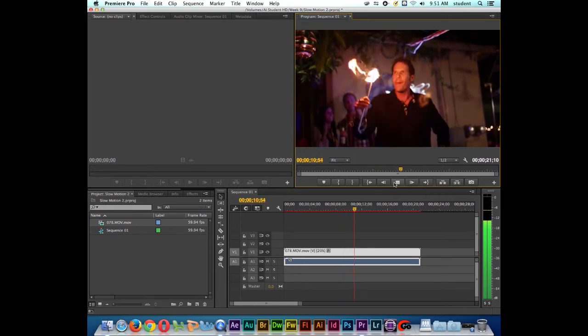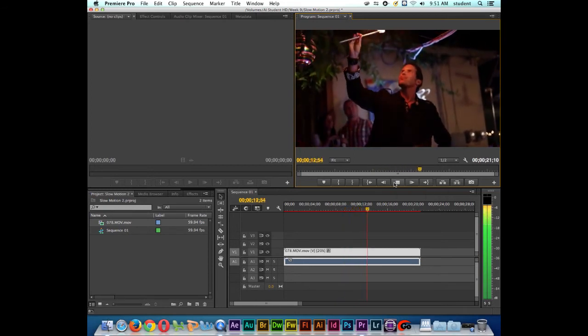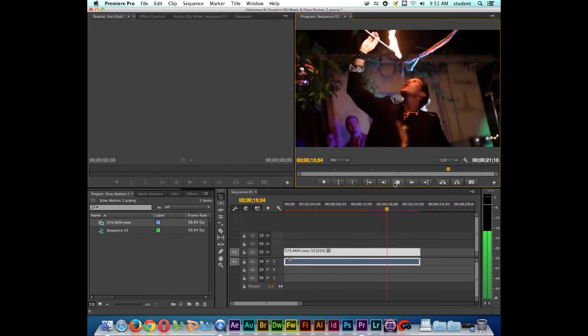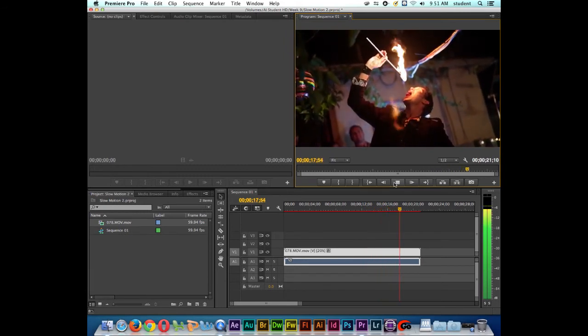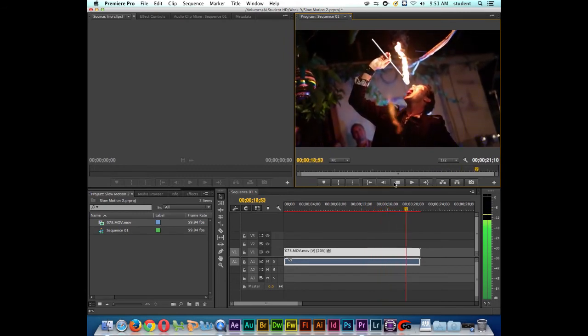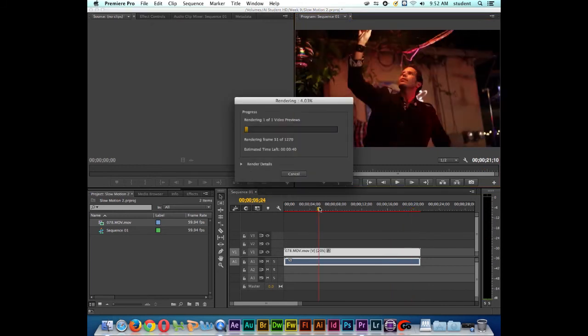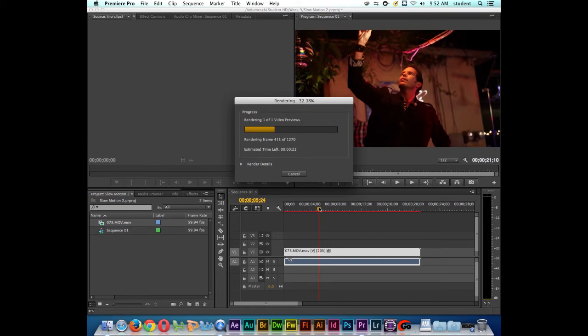And you can see it's really slow now. And it's still doing a pretty good job. And once again, we haven't rendered this clip yet. Notice the red bar above the clip means that it's not rendered. So I'm going to press Enter to render the clip. And it looks like we have 1270 frames to render. So once this is finished rendering, I'll come back to you.